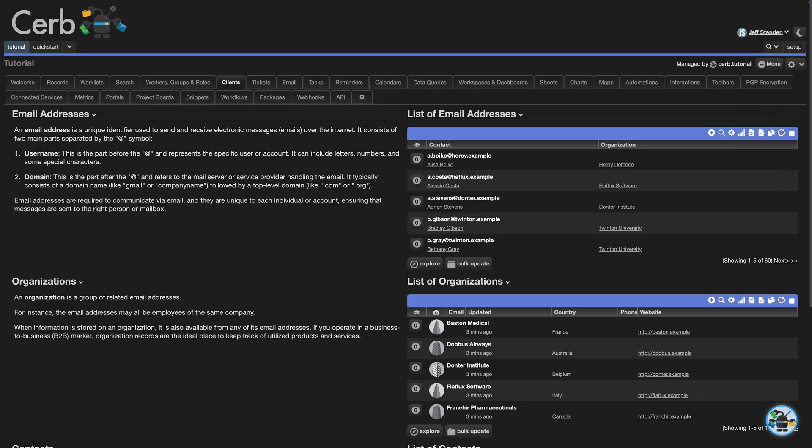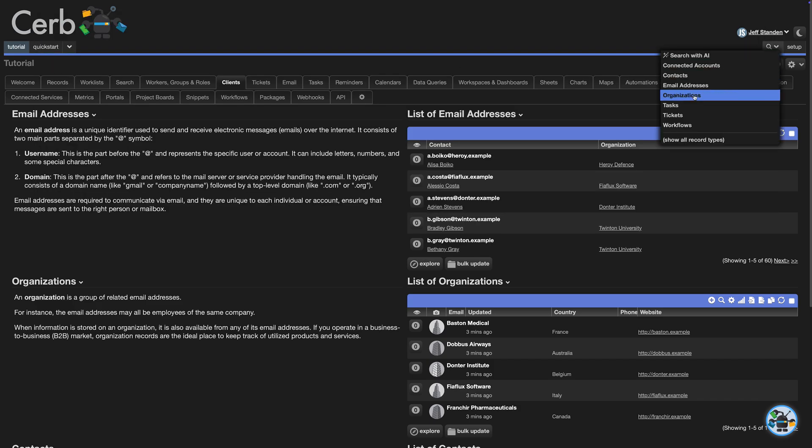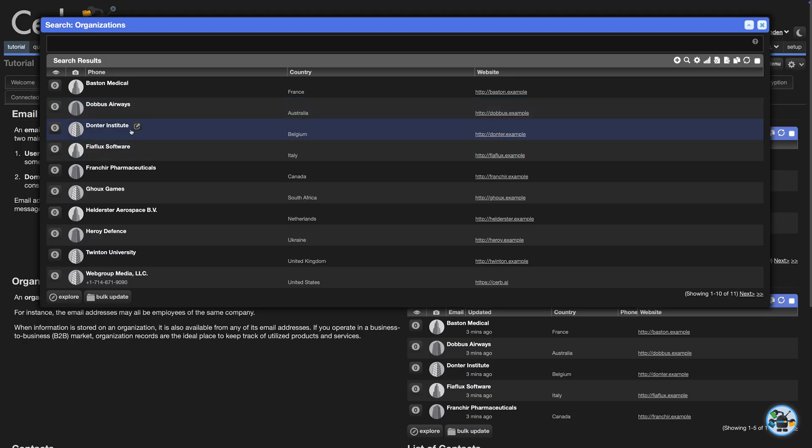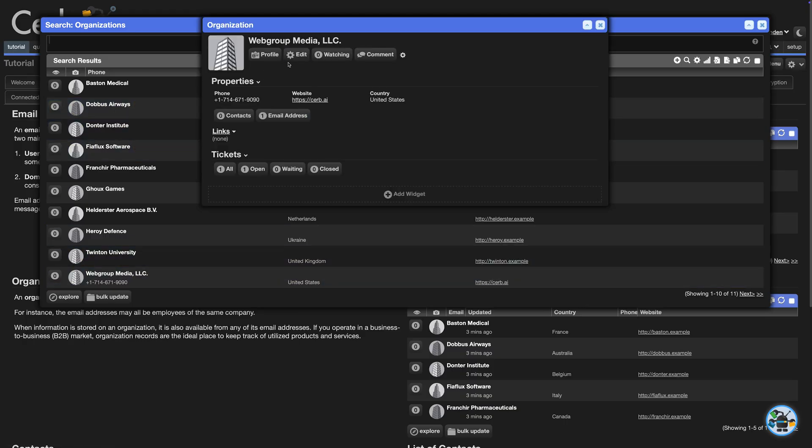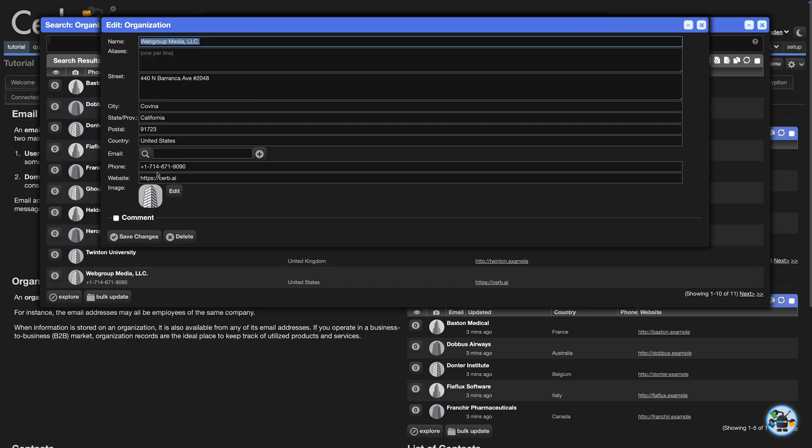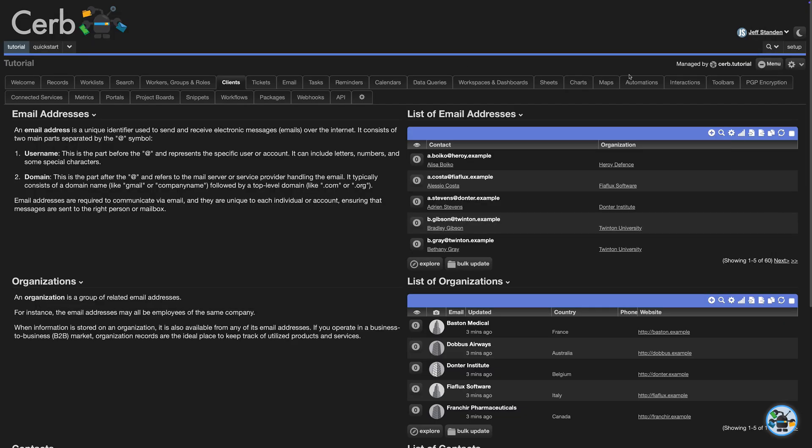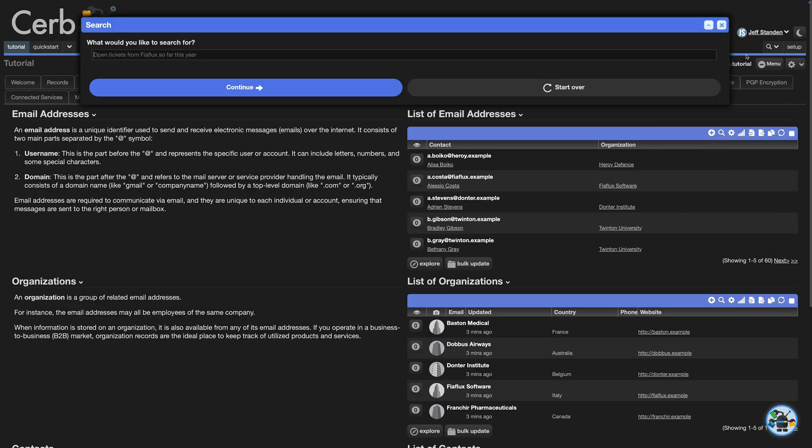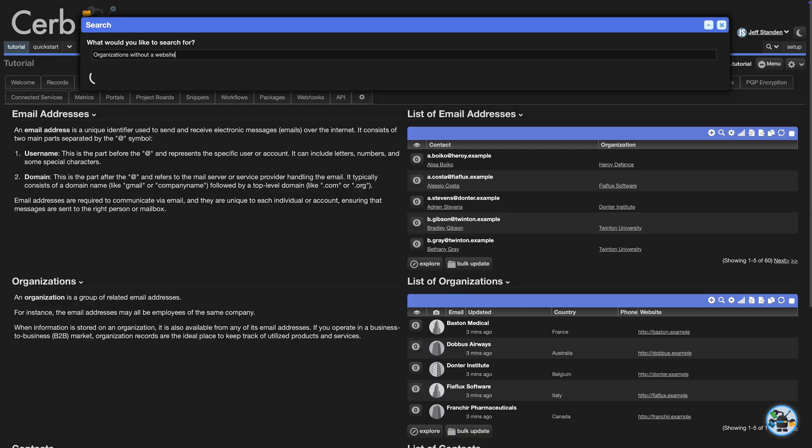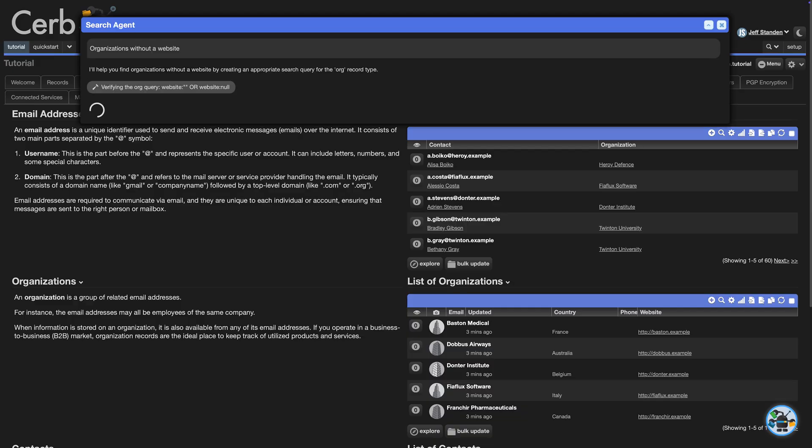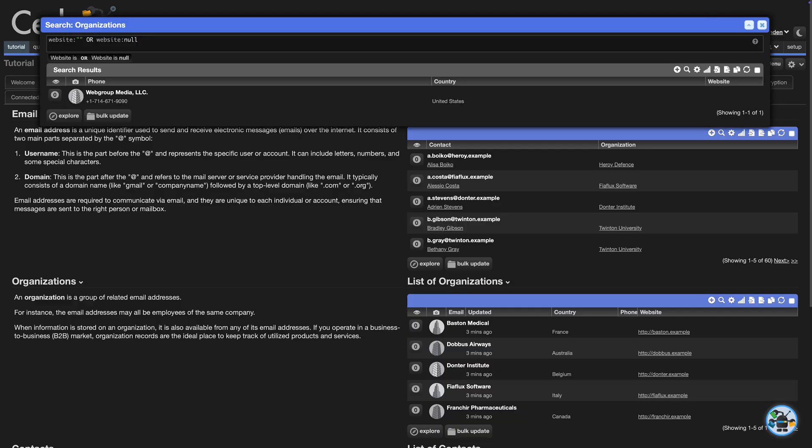Let's remove the website from an organization and then ask the agent to find it. We'll clear the CERB site and save the record. Now, when we search, we can just say organizations without a website. The agent knows how to find blank fields, and we see the org we had just edited.